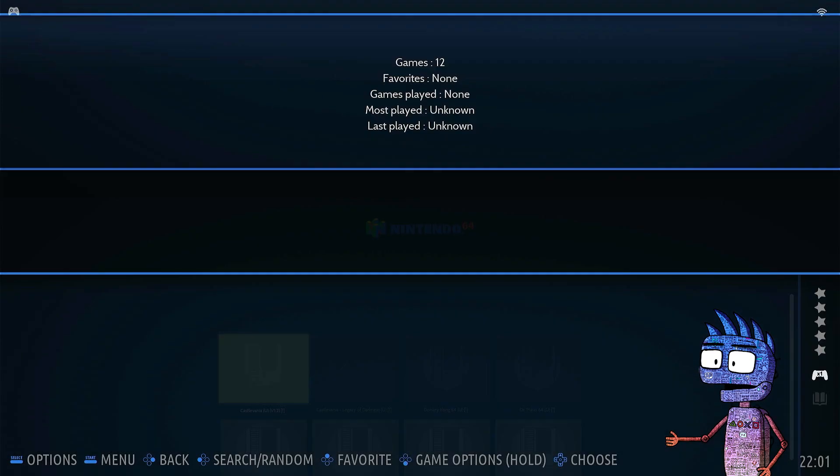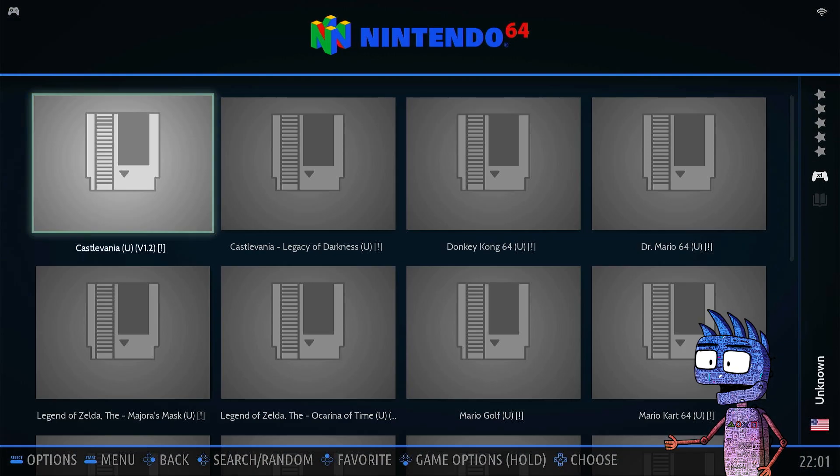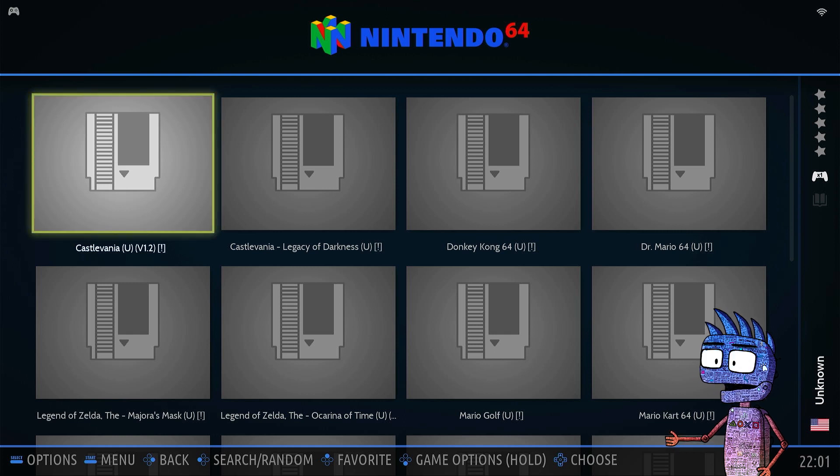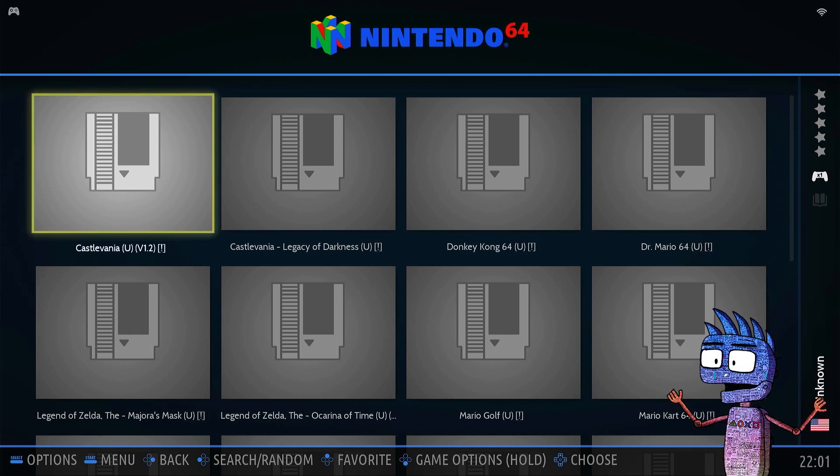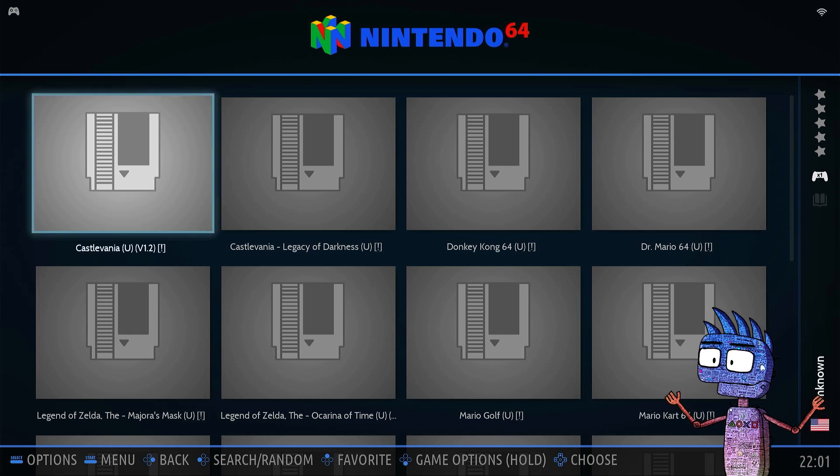As you can see, the thumbnails of our games are really ugly and boring, but we can fix them using the scraping method. How does it work? It's very simple.